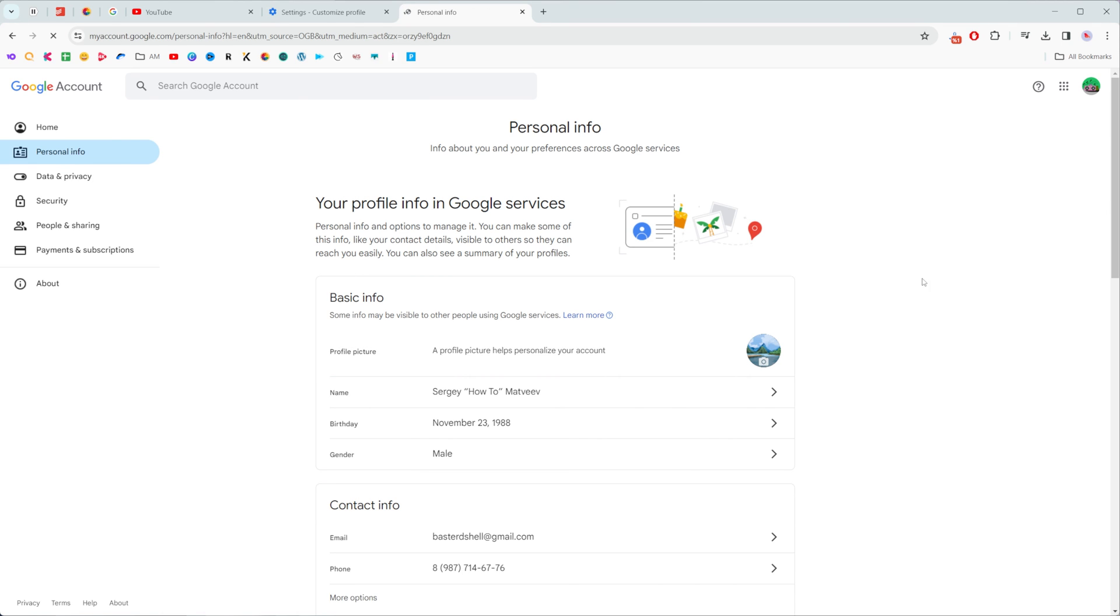So basically that's how we can easily change our Chrome profile picture and our Google account profile picture. If this video was helpful for you don't forget to hit the like button.